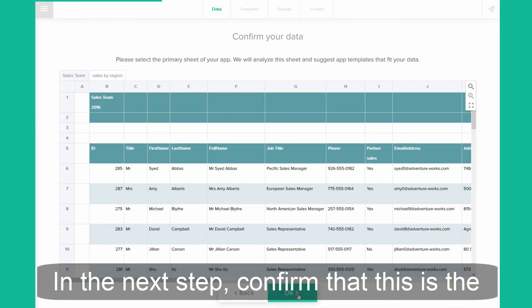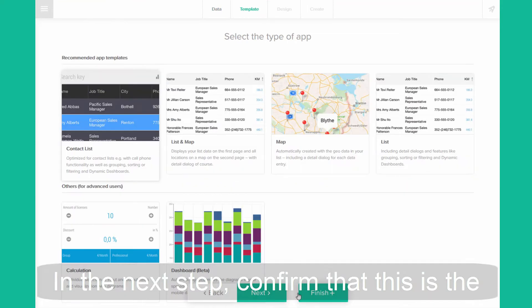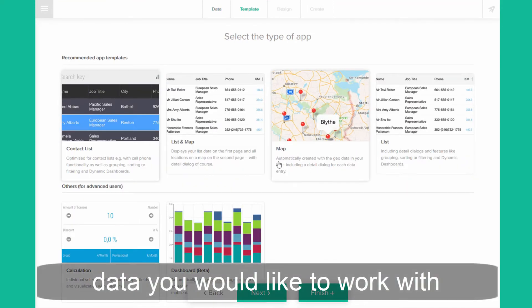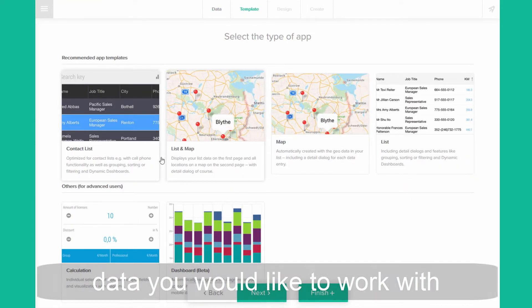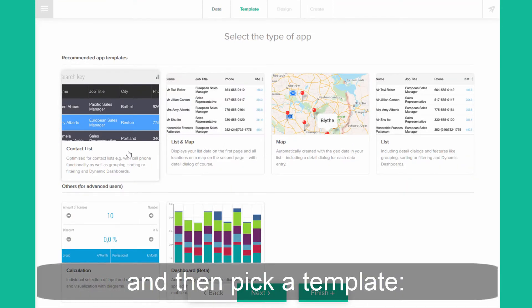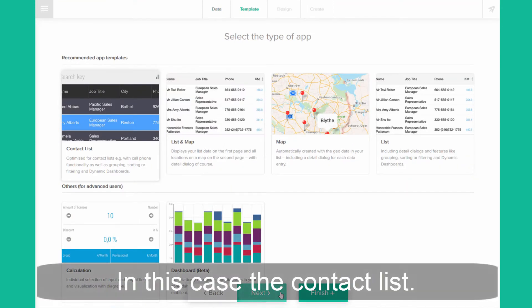In the next step, confirm that this is the data you would like to work with, and then pick a template — in this case the contactless.